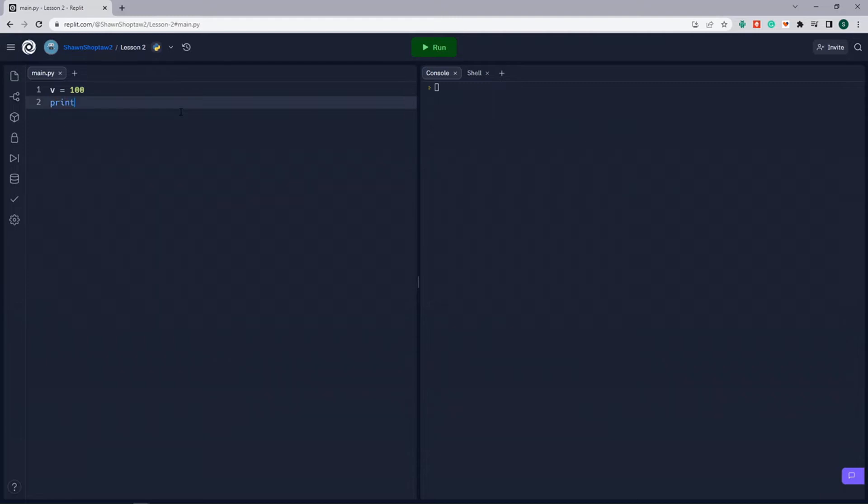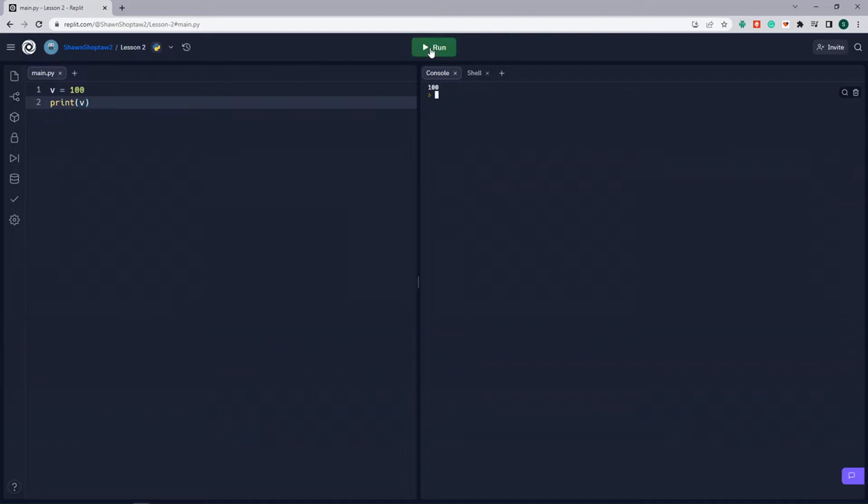So we'll go back to our print statement, and instead of telling it exactly what to write, like we did with the quotes when we did the string literals, we're just going to put the variable between the parentheses. So print V, and when we run that, it prints out the variable value.